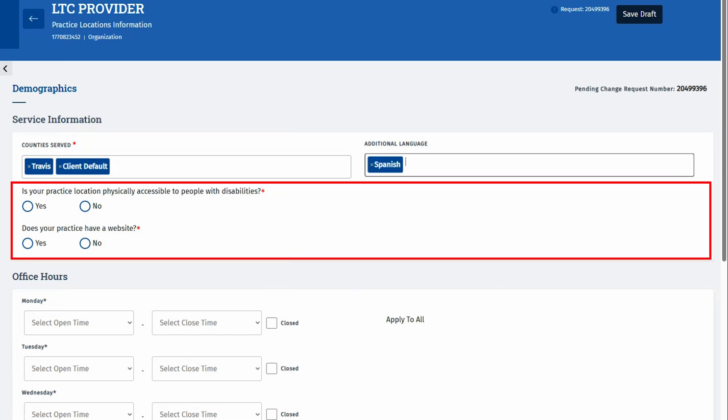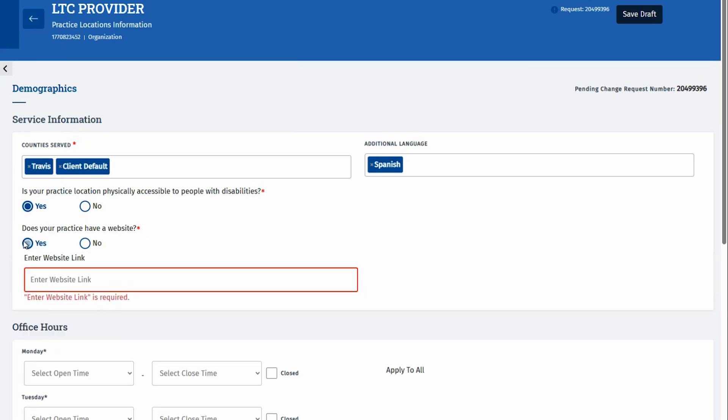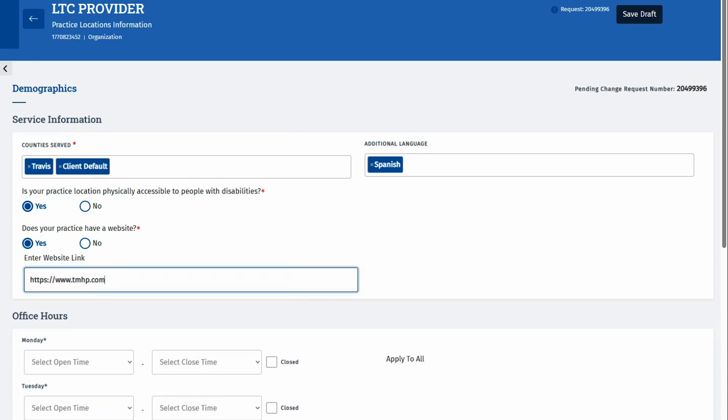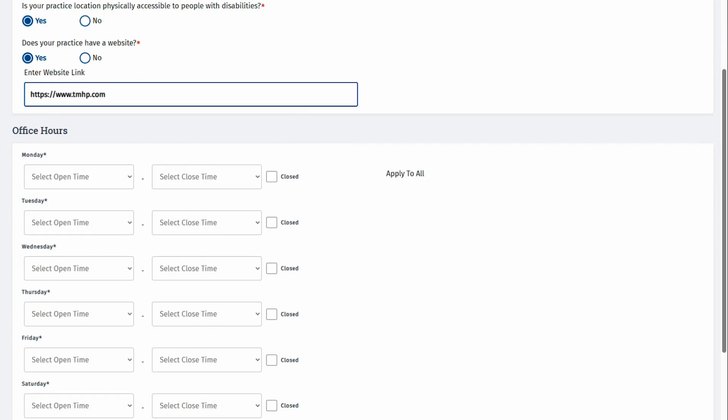Additionally, there are checkboxes to indicate if the practice location is physically accessible to people with disabilities. Below this is an area to indicate if the practice has a website. If yes is answered to this question, you can key in your website. Please use a valid website URL when entering this. Responses to both questions will be required. And information entered here will be reflected within the online provider lookup.